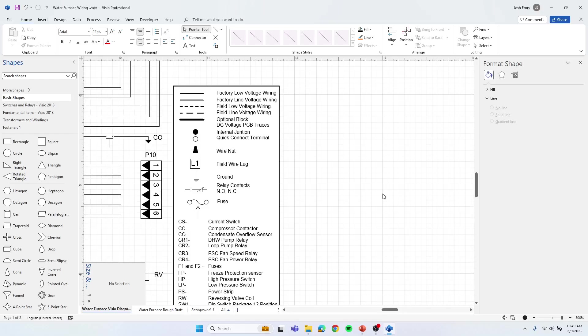When you're making wiring diagrams, if you want to know how to make a legend, I'm just going to give you a few pointers here to help you out.